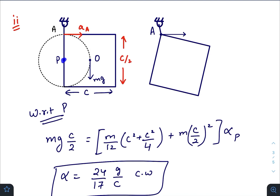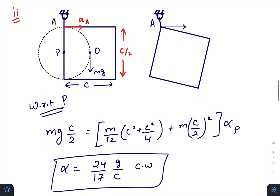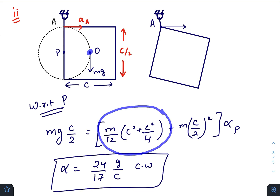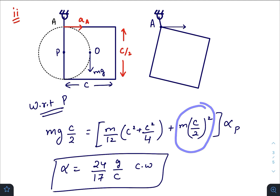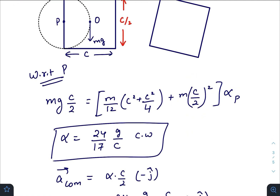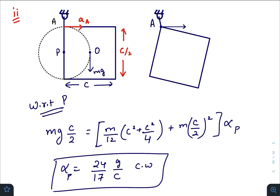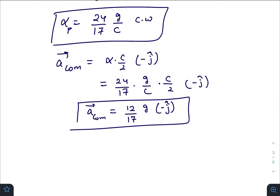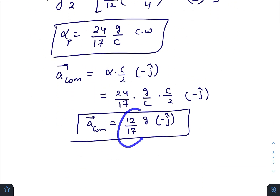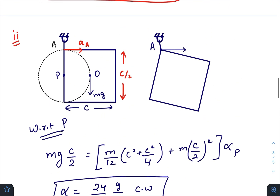With respect to point P, the tension won't create any torque; only mg will, giving torque = mg·(c/2). The moment of inertia of the plate about an axis through P perpendicular to the plane is m/12·(c² + c²/4) plus the shift term m·(c/2)², which gives I_P. Setting mg·(c/2) = I_P·α_P, we get α_P = 24g/(17c), clockwise. The acceleration of the center of mass is α_P × (c/2) in the downward direction, giving a = 12g/17, downward.